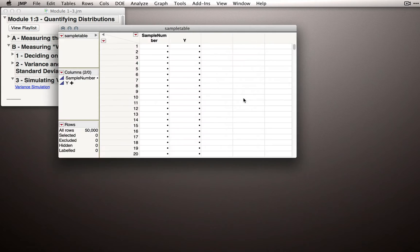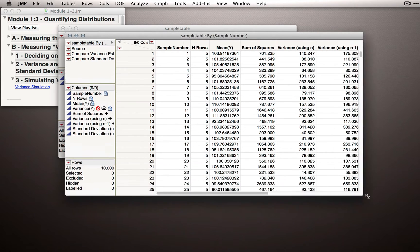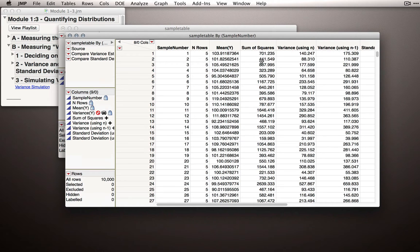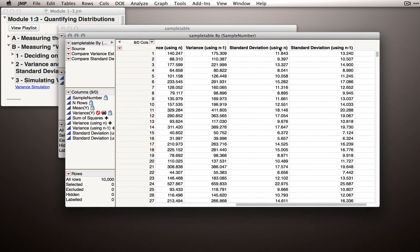Let me click OK and JMP will quickly return a table with 10,000 rows showing us for each sample the estimate of the mean, the sums of squares, the variance as if we were using the population formula using n — not n-1 — an estimate of the variance when we divide the sums of squares by n-1 rather than n, and the standard deviation using both of those formulas: the population form and the sample estimate form.